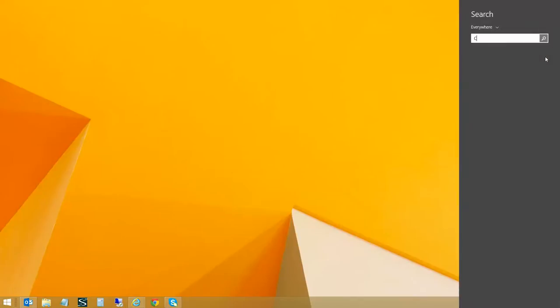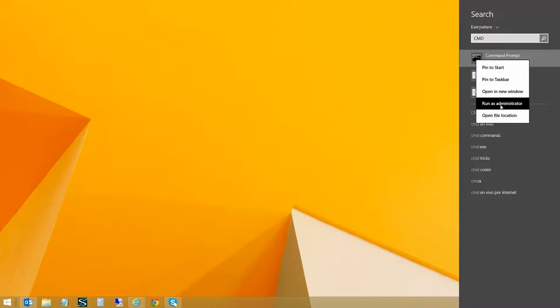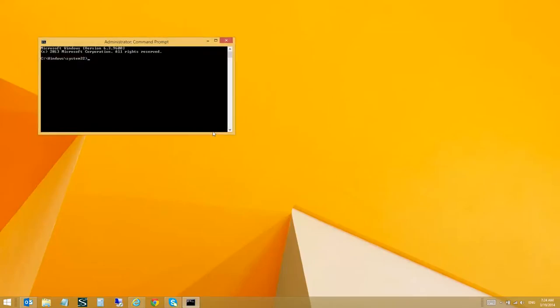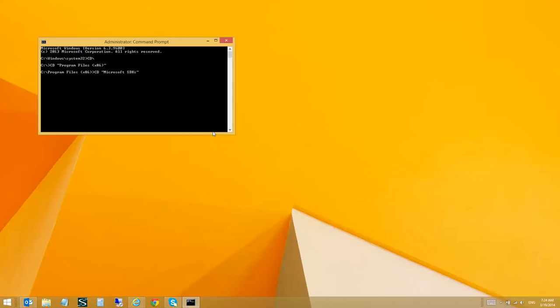Let me open a command window as an admin. Then we will navigate to Program Files, Microsoft Office, Office 15.